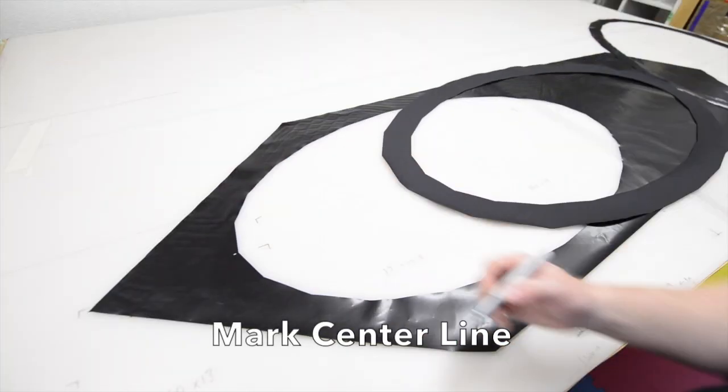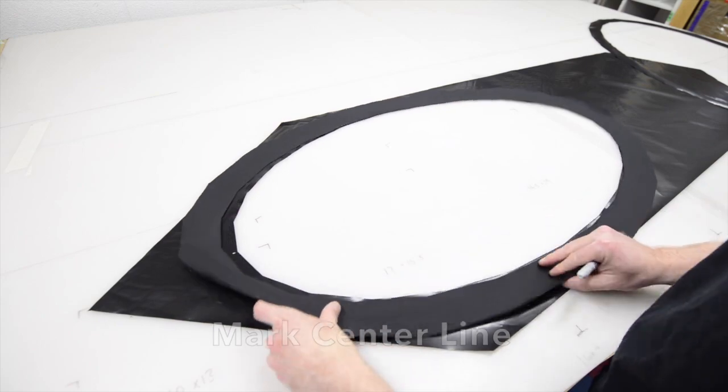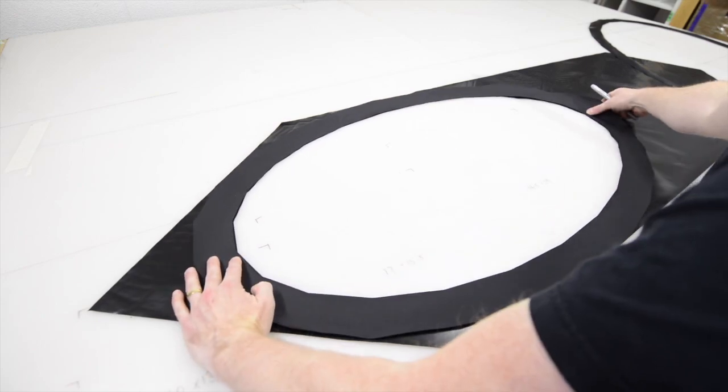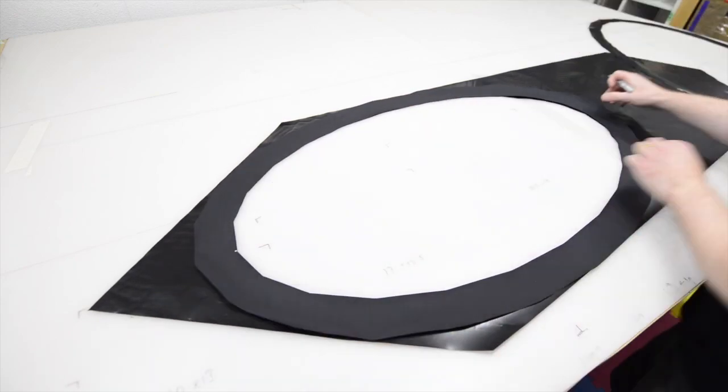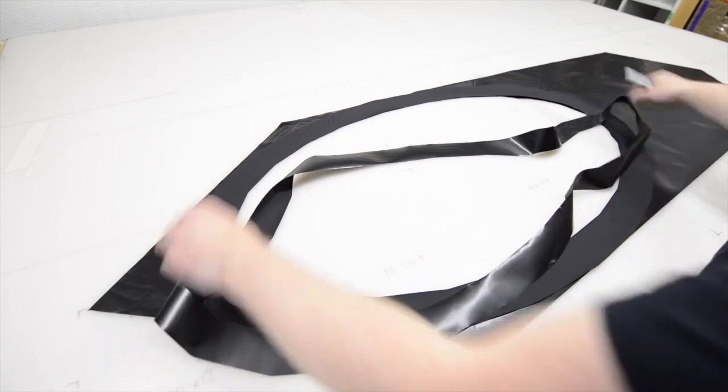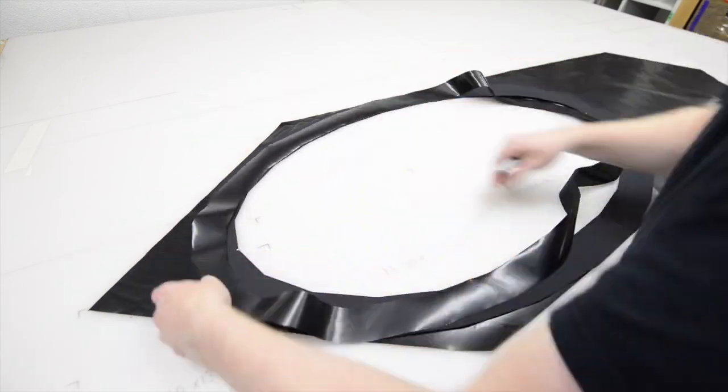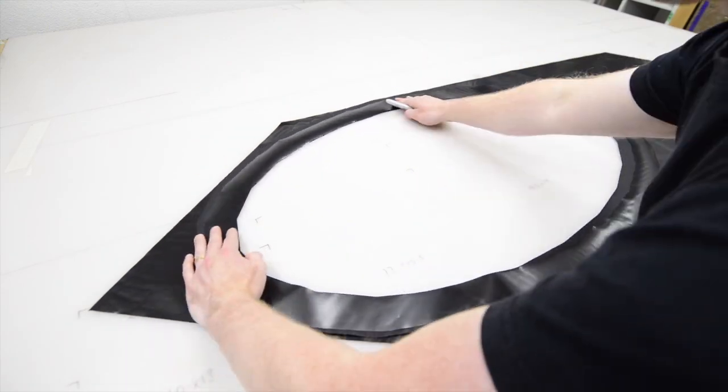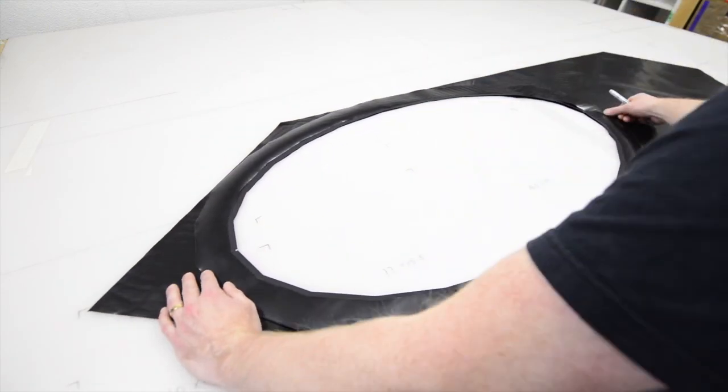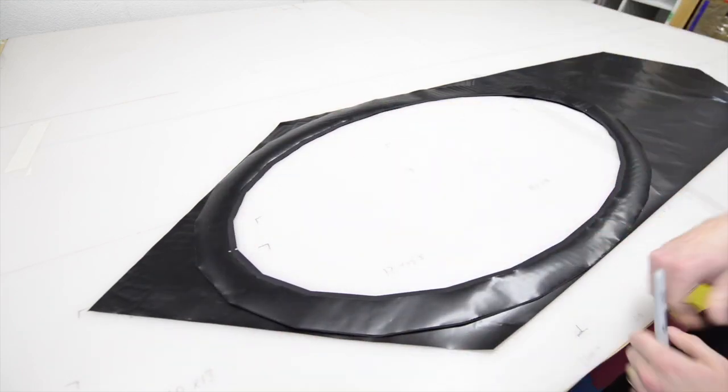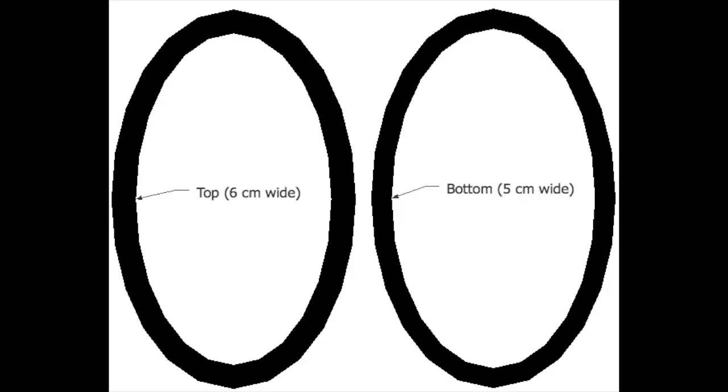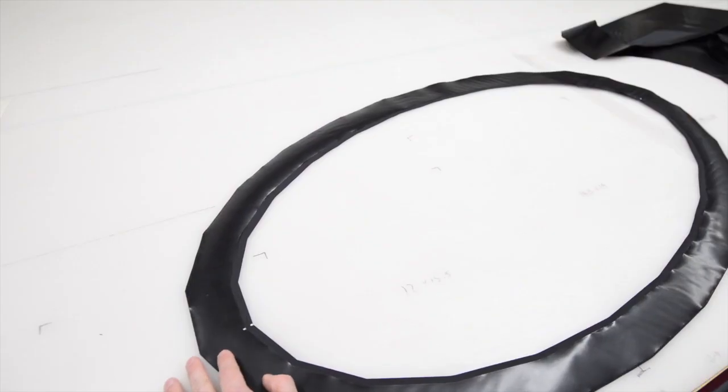Lay out the oval shaped fabric rings and mark the center line on the TPU side of each one. Set aside the narrower ring and lay out the wider ring, TPU side up.